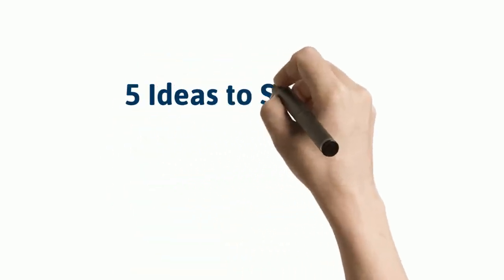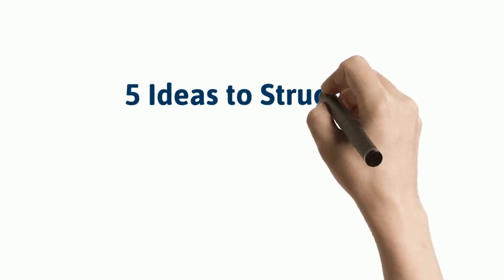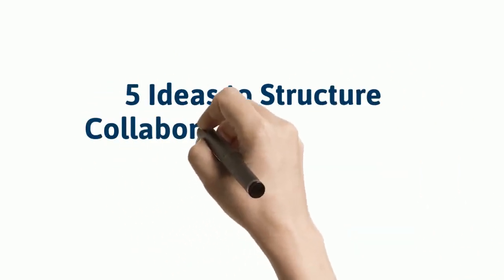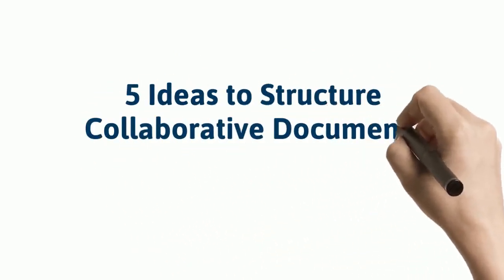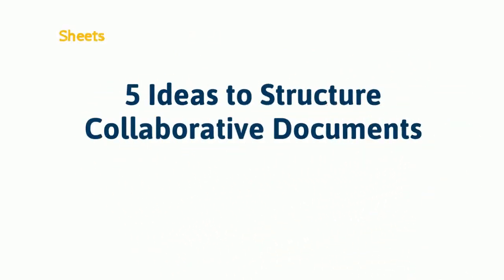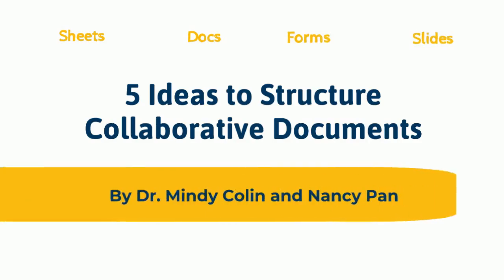Hi, this is Instructional Development at UCSB. In this video, we're going to show you five ways to structure collaborative Google Documents for students to use in your class. Let's get started.